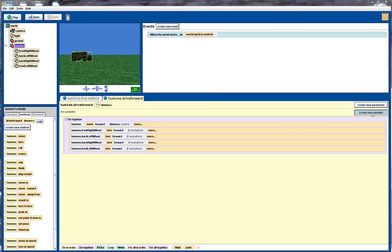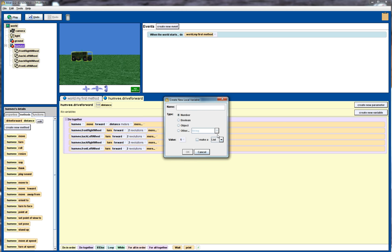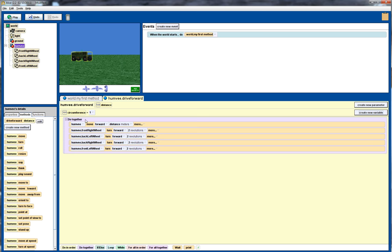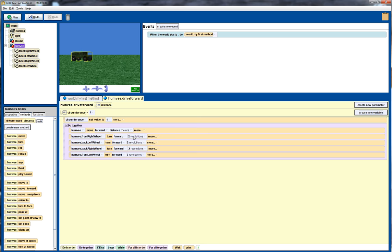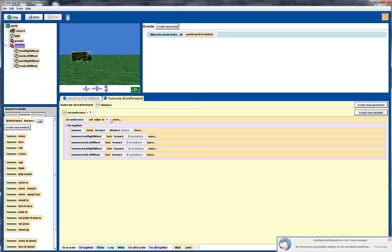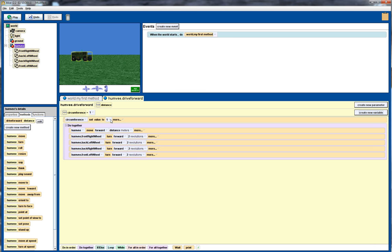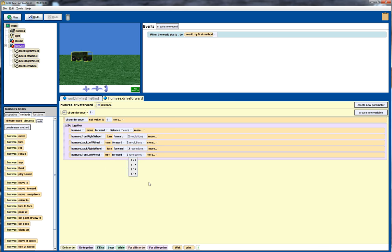We can use some mathematics to do that. So what I'm going to do is create a new variable and I'm going to call it circumference. That's going to be a number. We'll drag this variable down here. Set it to a default value to begin with of 1. And it's going to be outside the do-together loop. So we want this variable set before we do any of the drive command. And in this case I want to set that to pi times the diameter of the circle of the wheel.